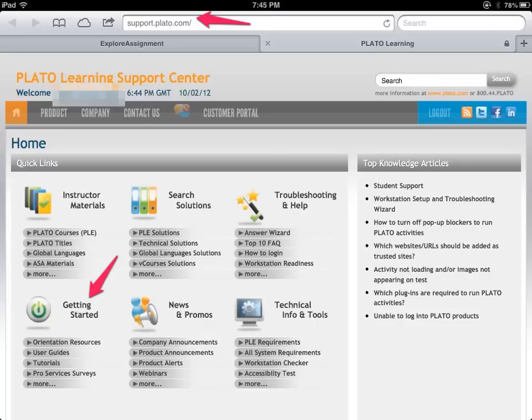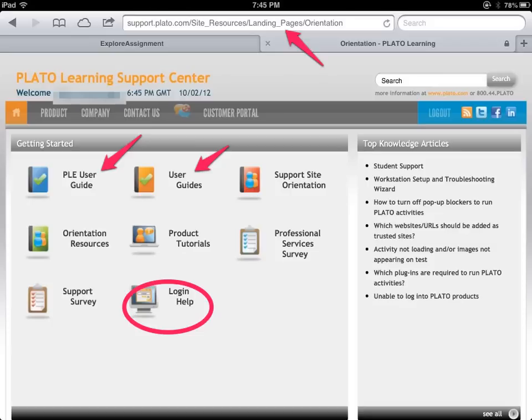When you get to the user guide screen you have a number of options. We have the Plato user guide, a general user guide, and the big one I want to focus on is the login help. This is where you need to go if you are having issues with logging in. If you go back to the main screen, just to the left of the account login, Plato name, and Plato password fields, you'll see the word 'help' — just click that link and it should get you to the right place to get the right information just in the nick of time.